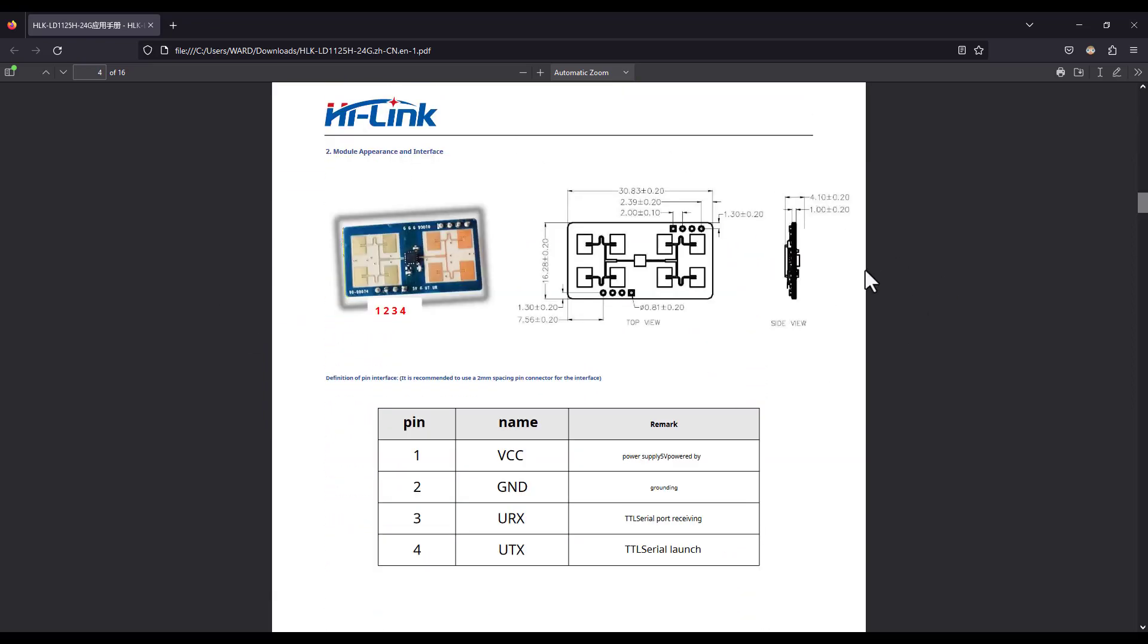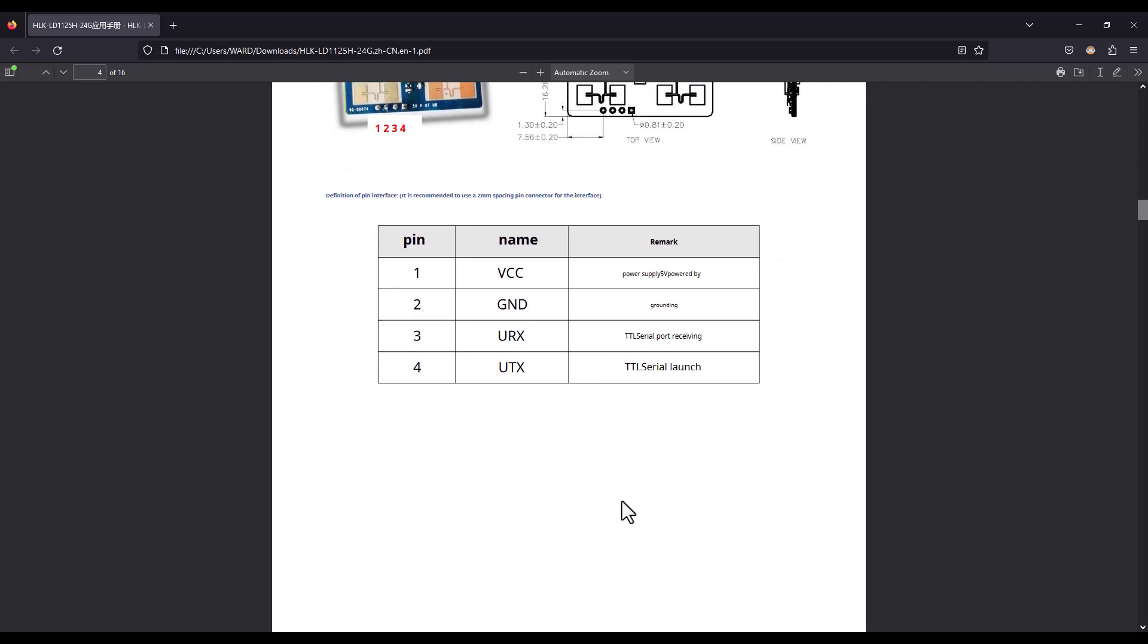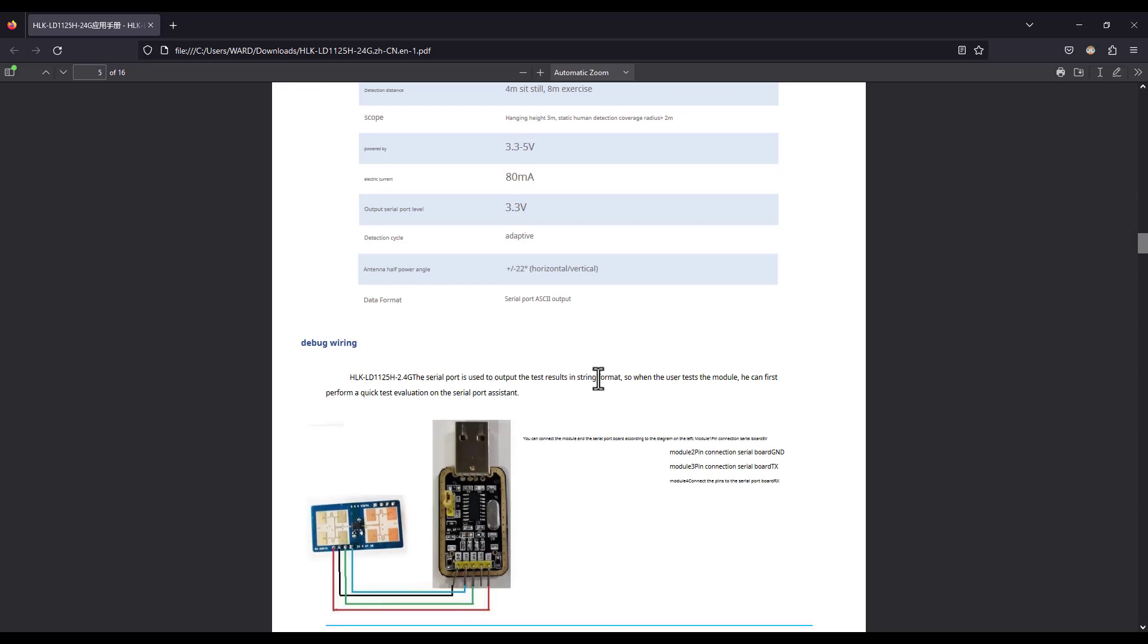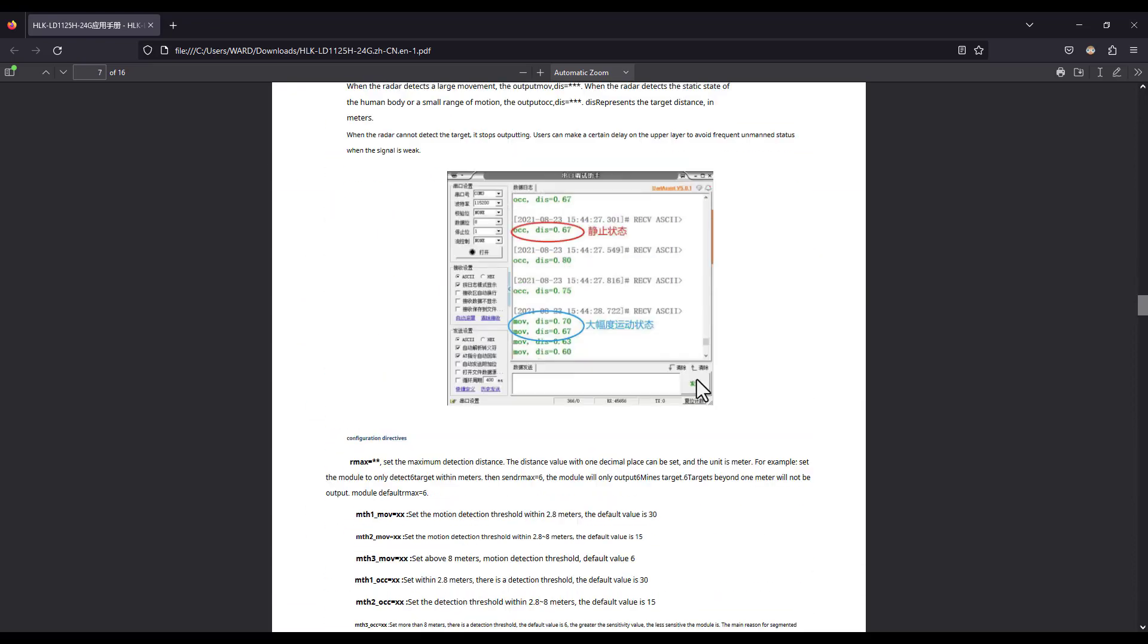This is the document of the module that we are using. These are the pins that we have: it's supplied by 5V, ground, UART reception, and transmission. In this tutorial, I'm not using the reception pin because it can receive commands that can set the radar to output data when it starts detection motion at a specific distance. But in this tutorial, we are skipping that part.